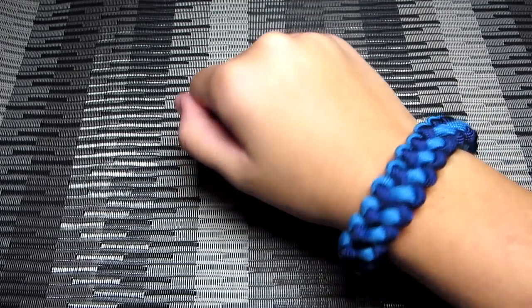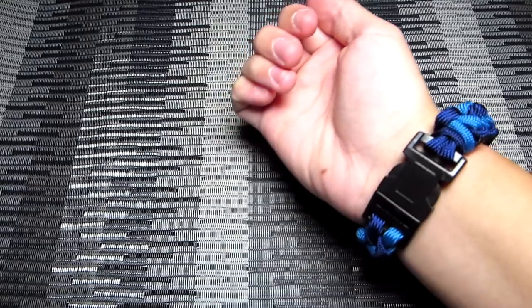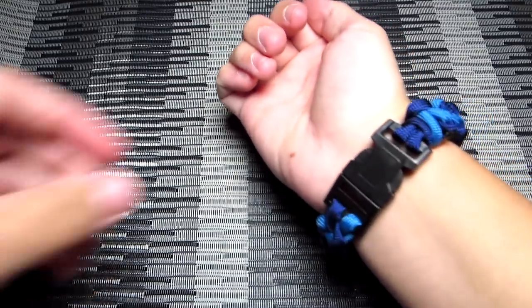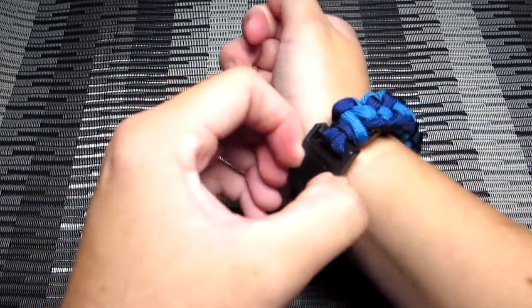Hey guys, what's up? It's UniformWire, and today we're going to be making the Zipper Synod Paracord Survival Bracelet.